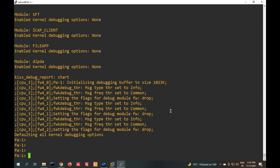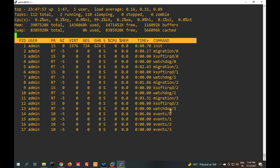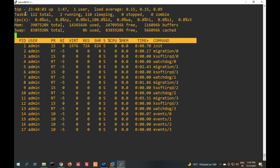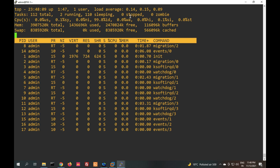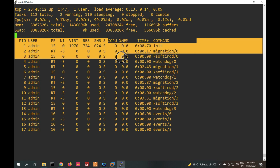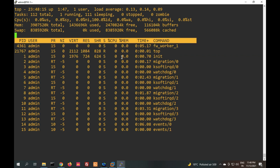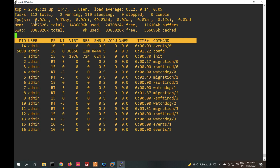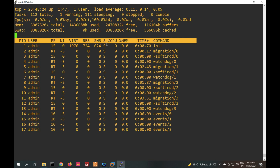The 'top' command is used to check CPU utilization. You can see there are a total of 112 tasks running. CPU utilization is zero because there is no traffic on this firewall. Memory statistics and CIP statistics are shown here as well.